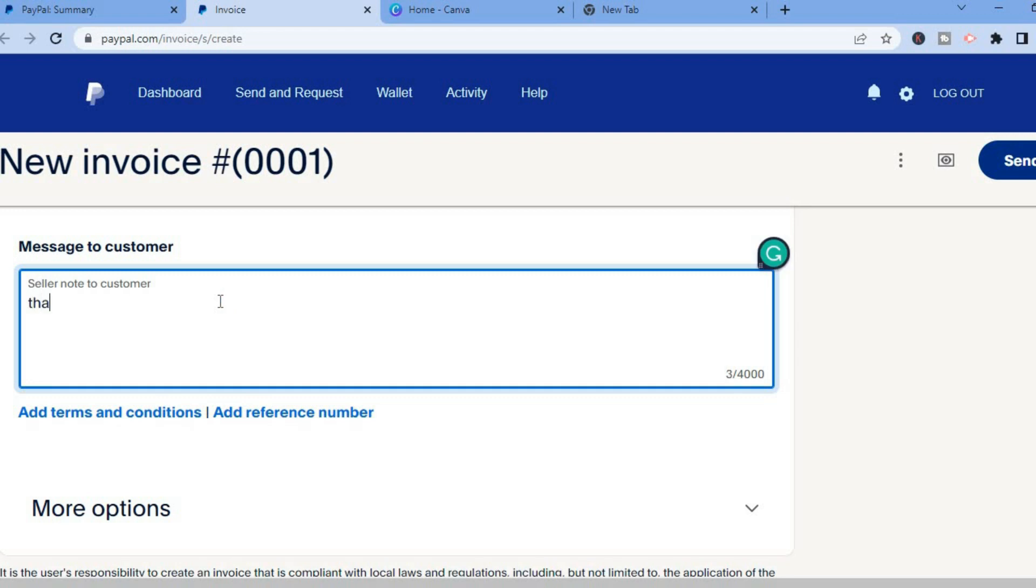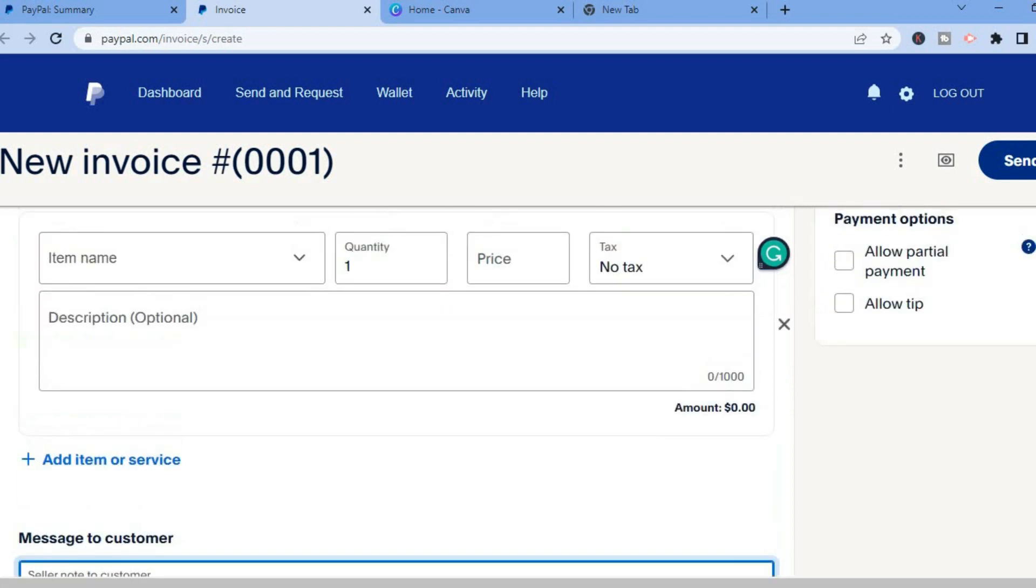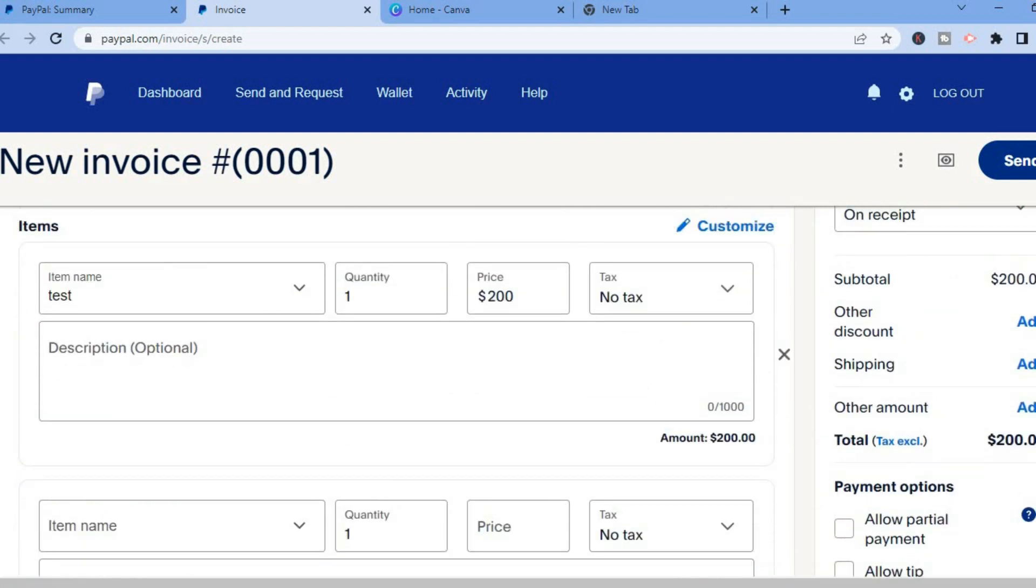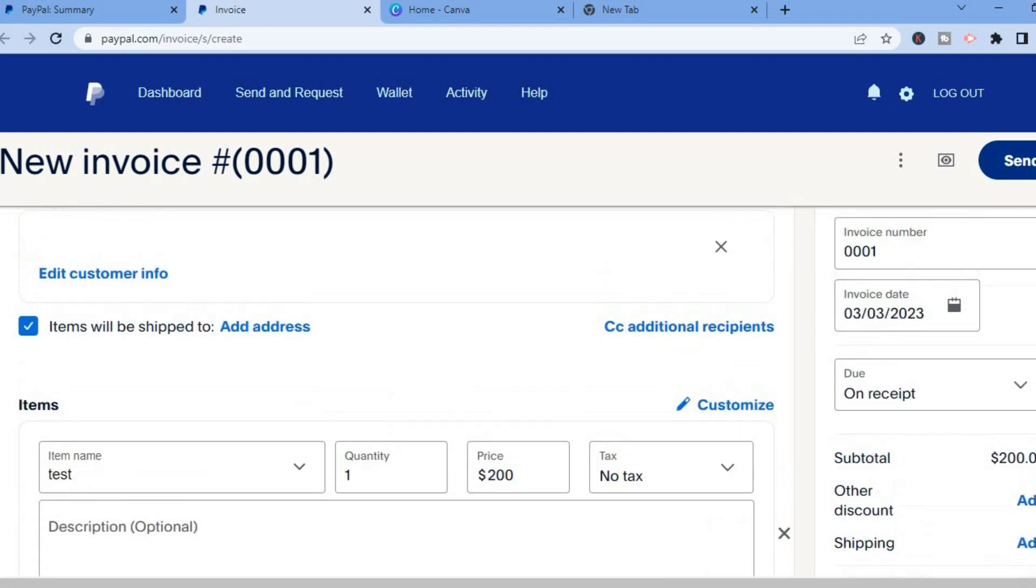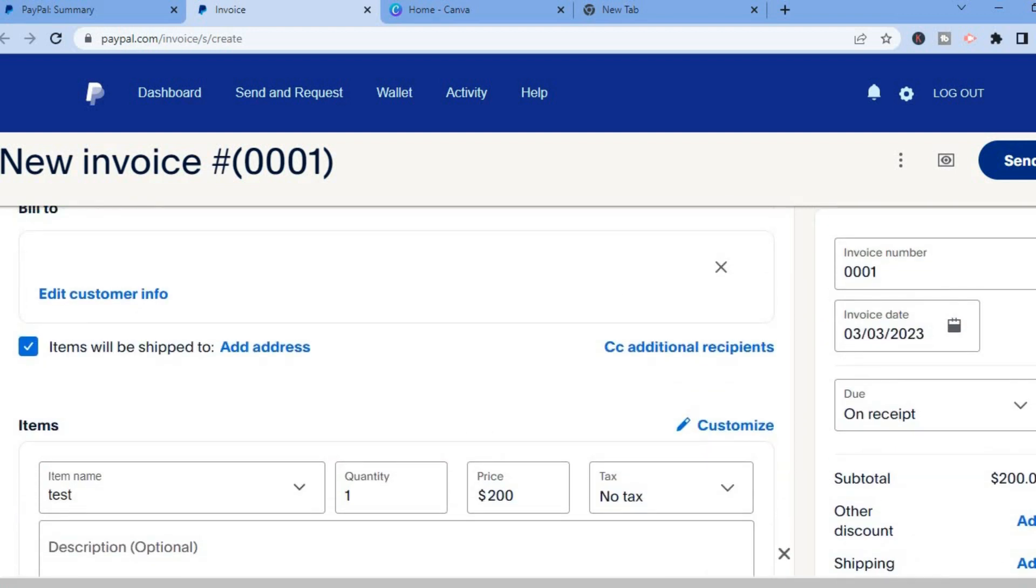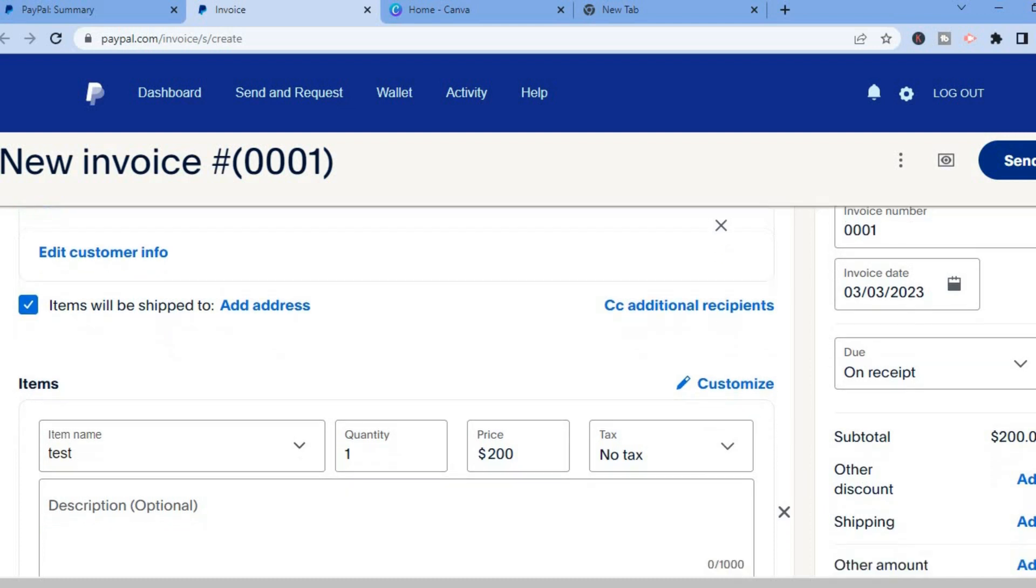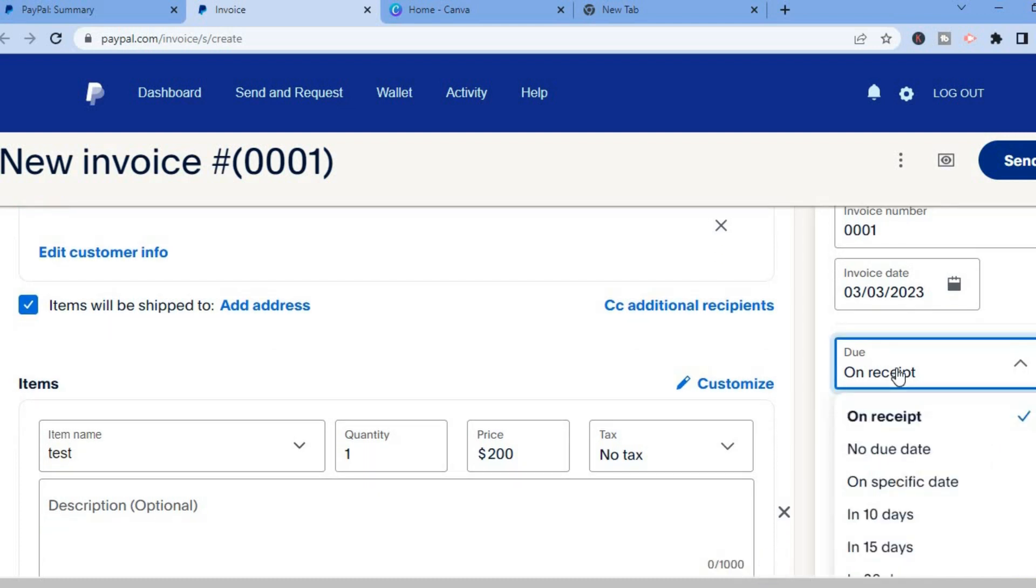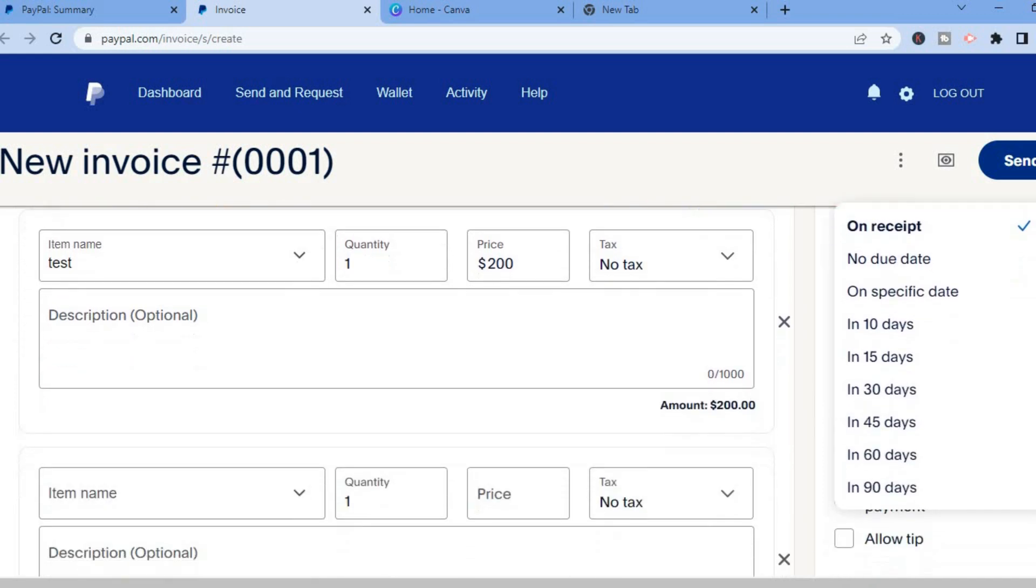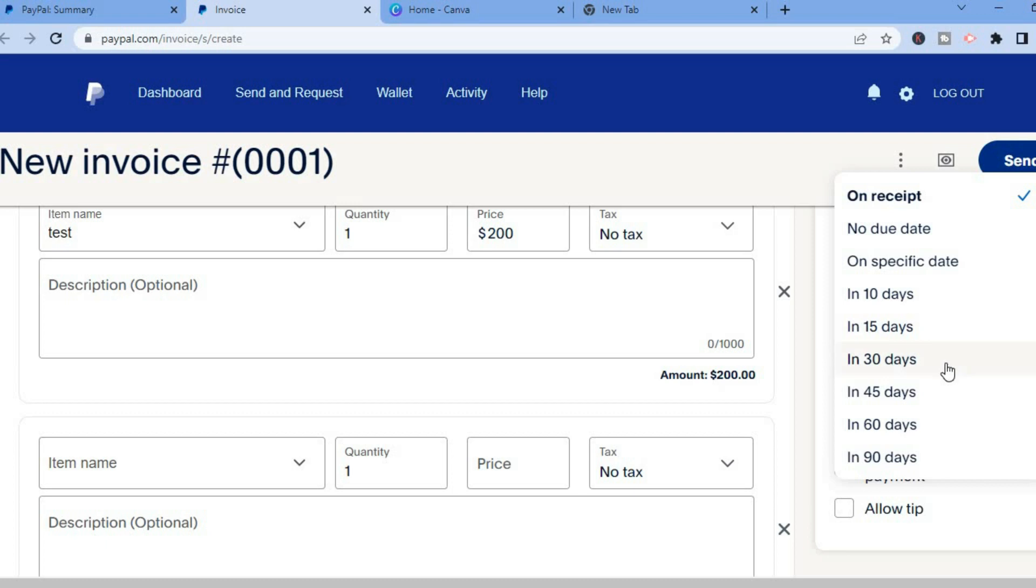And then you will scroll up and from here you'll be able to select when you would like to get paid. So you can see right here due on receipt or you can write no due date or you can write a specific due date right there. So you have numerous options. For this example I'll leave due on receipt as you can see there.